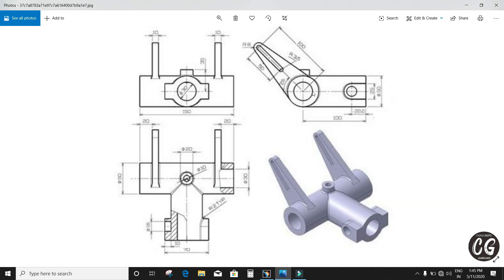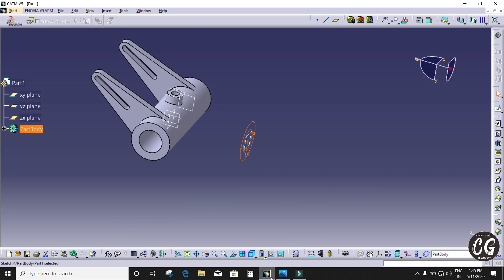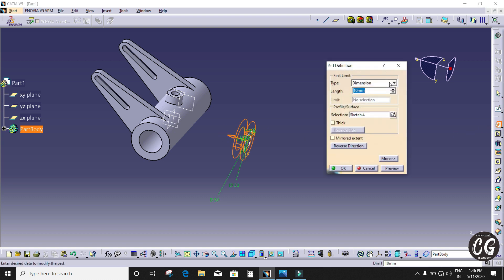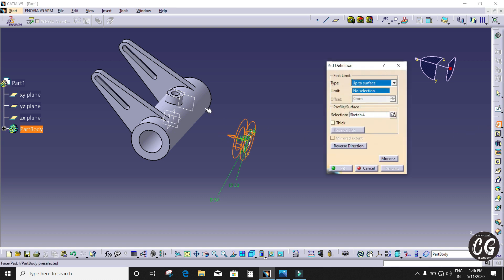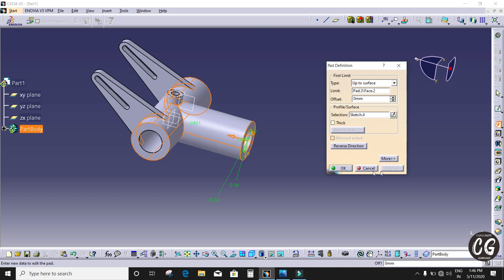Now I'm going to pad it. I'm going to select the Pad Definition and pad it up to surface. Click OK.